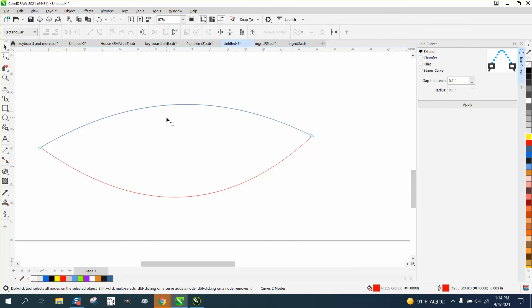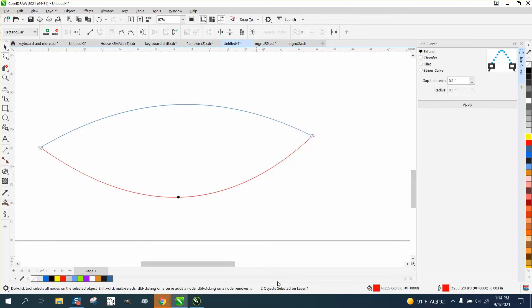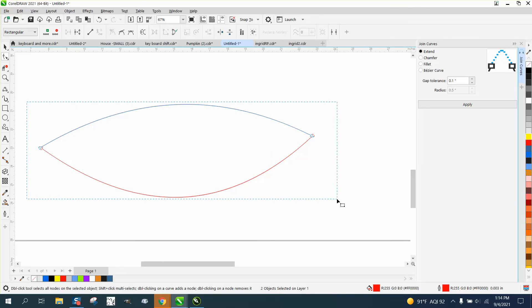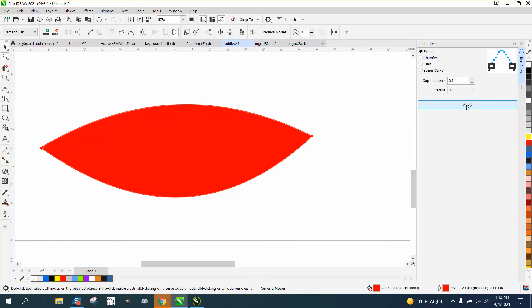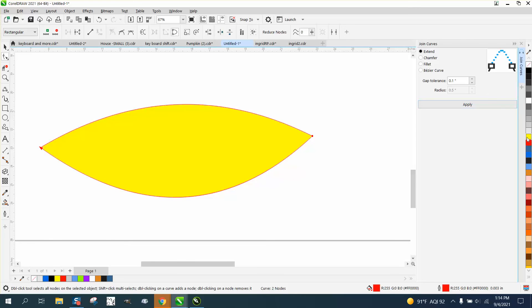I'm gonna hold down the shift key and select the other line. If you look, curve two nodes. I'm gonna hold down the shift key, two objects, select all your nodes, join it, apply. And I'd already clicked it red so it's trying to do red, but there's yellow. Or take the fill away, add it back, do whatever you want.